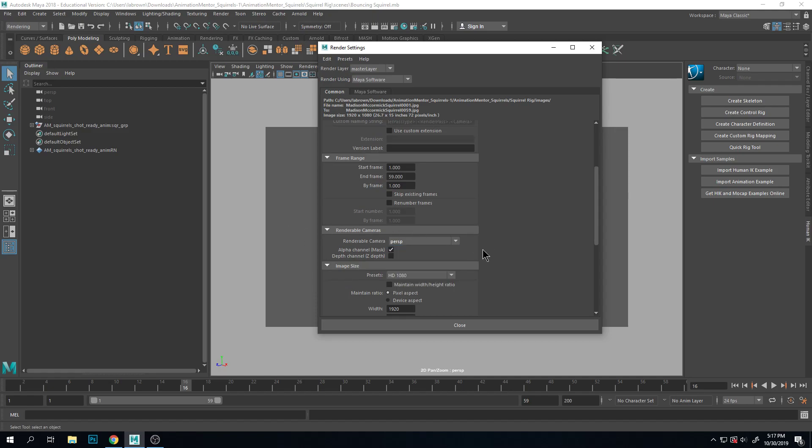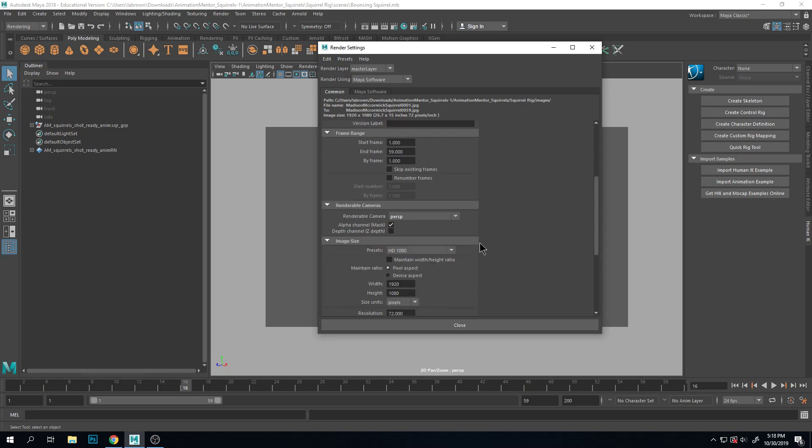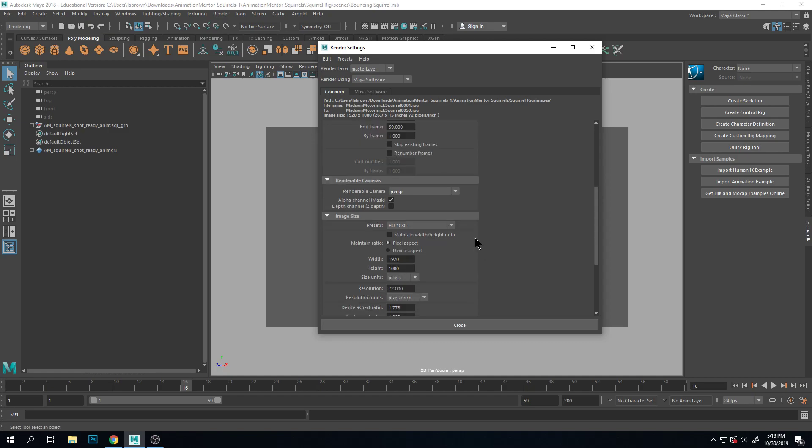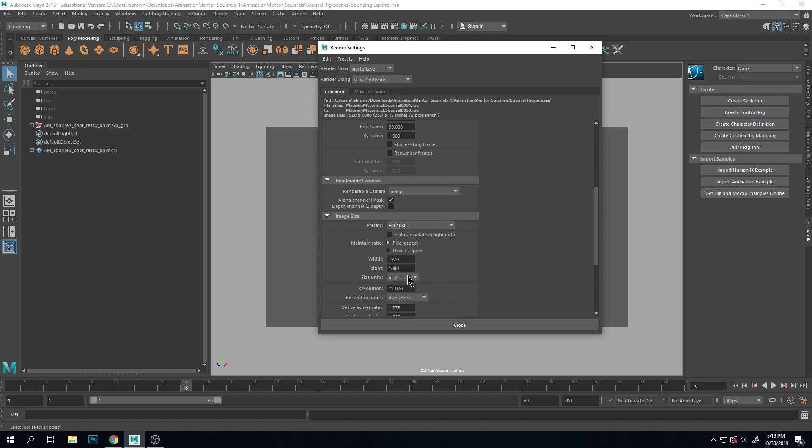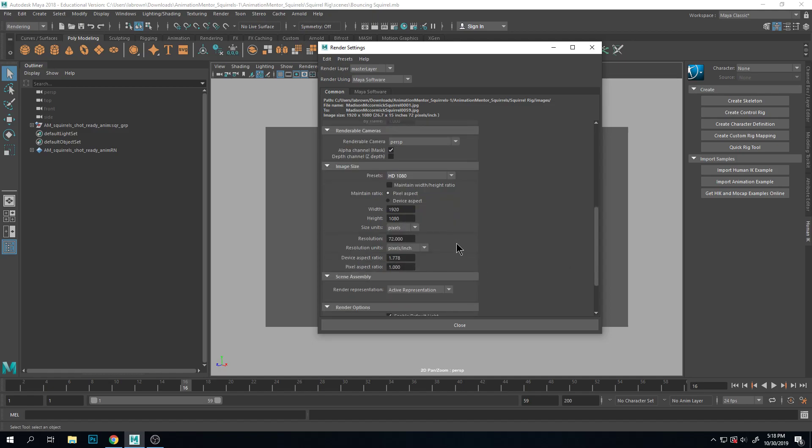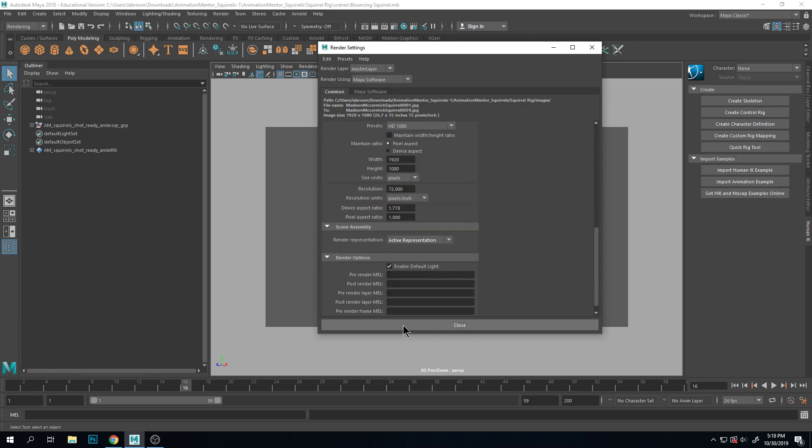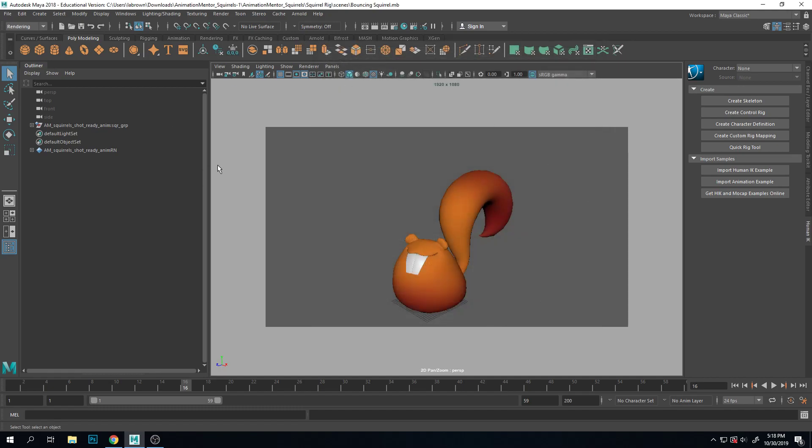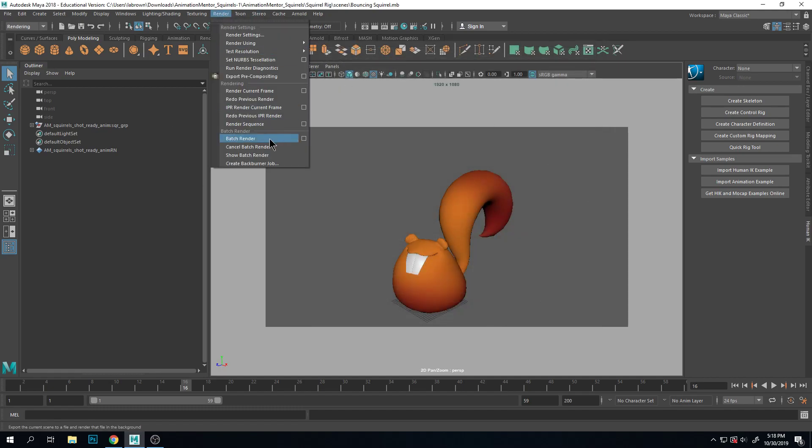Presets, so this is the big HD so that's what I'm going with and you can see the settings here. Okay, so I'm going to close that out and go to render, batch render.